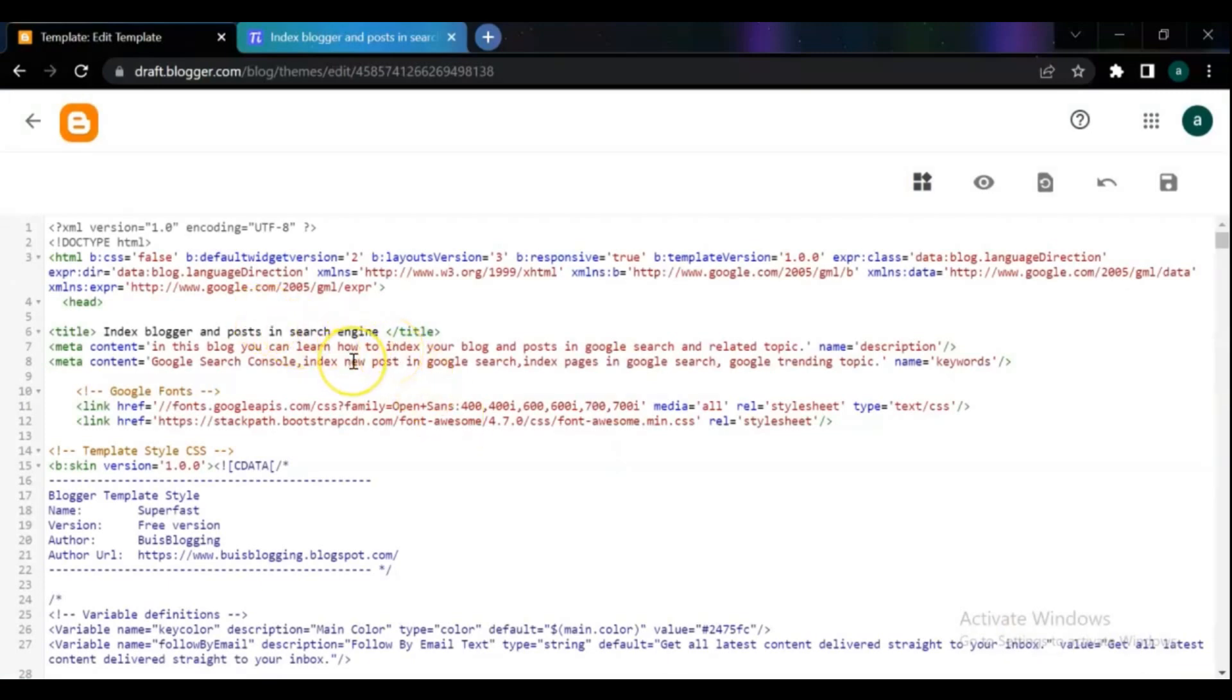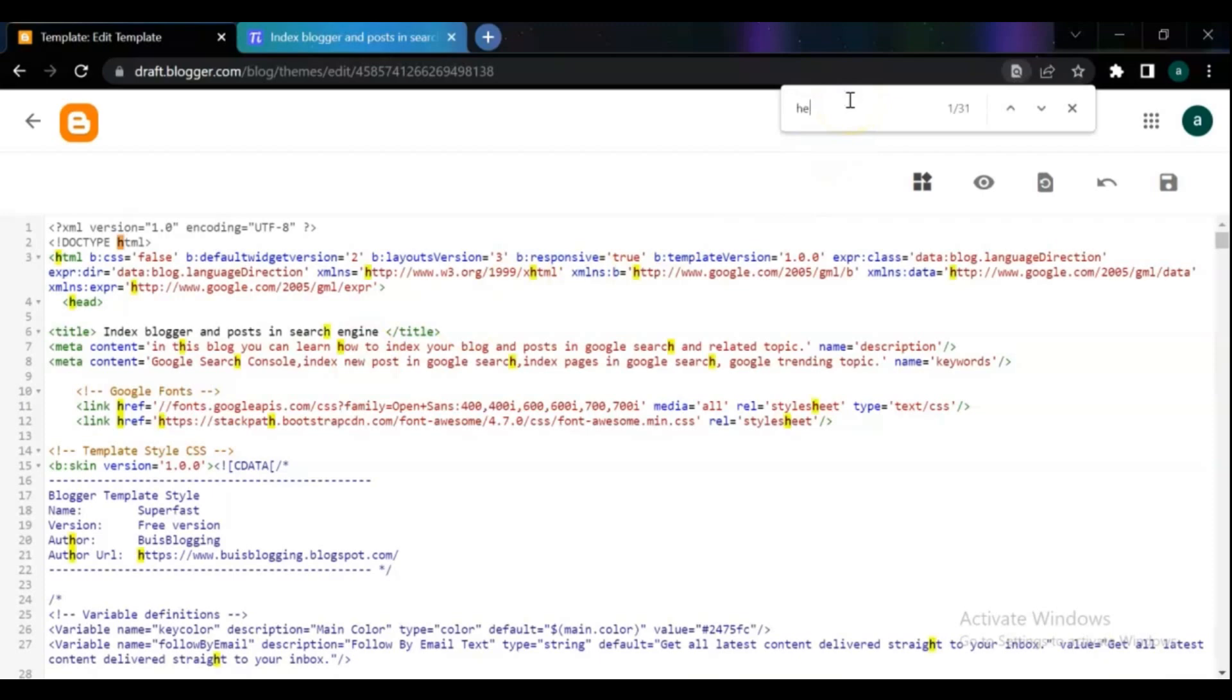If you can't see the head tag in here, press Control plus F from your keyboard and search for head tag. Then paste the code between start and end head tag, then save.